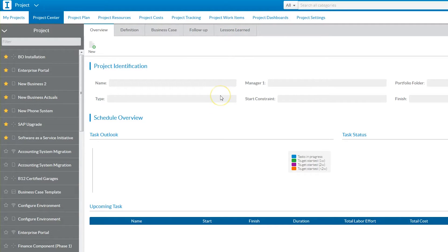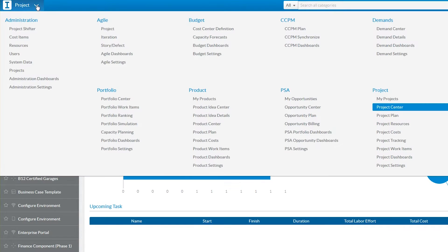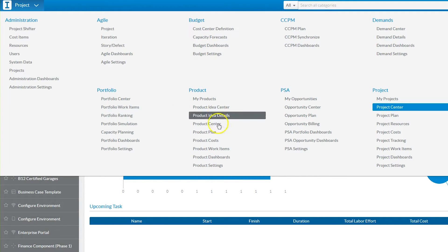At first look, the interface is very intuitive. For being a sophisticated platform, Sciforma is very easy to navigate. In the top left corner, you have a drop-down menu that allows you to easily navigate the different areas of the platform.